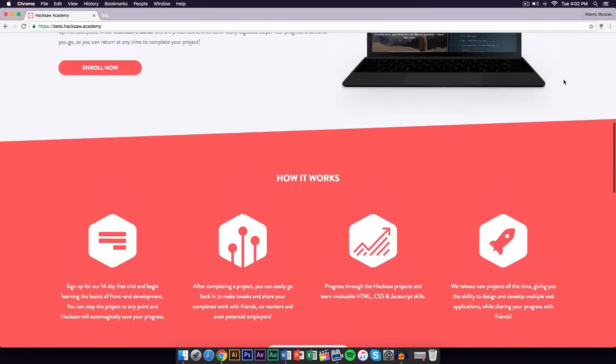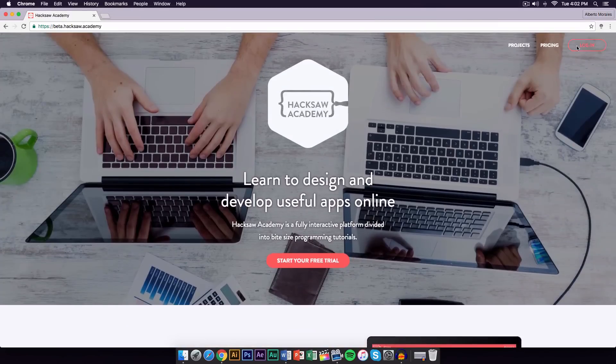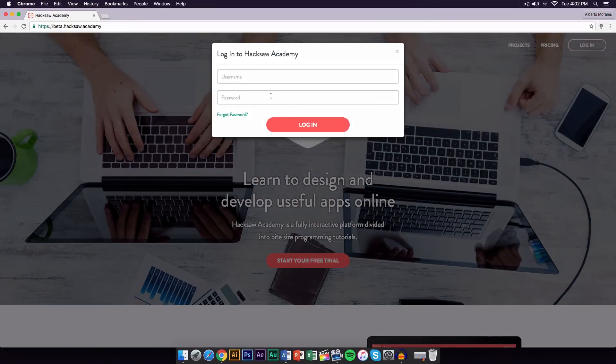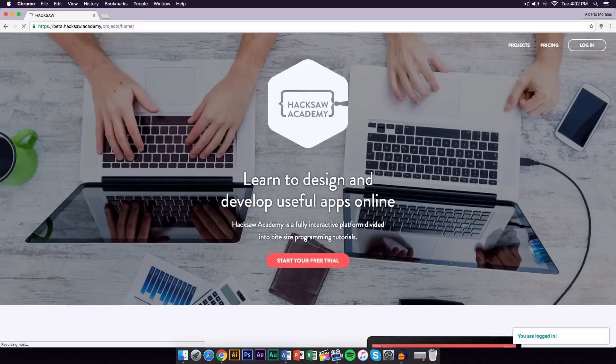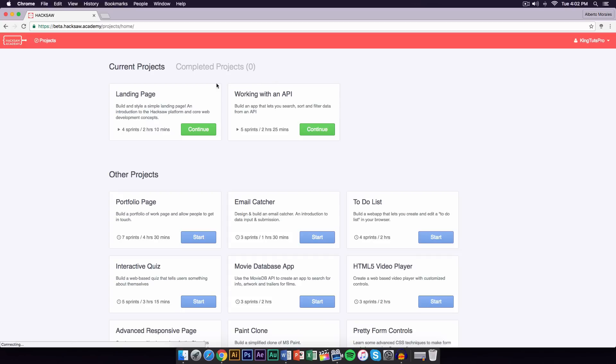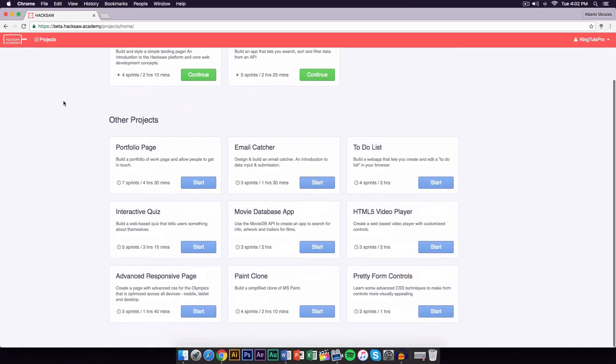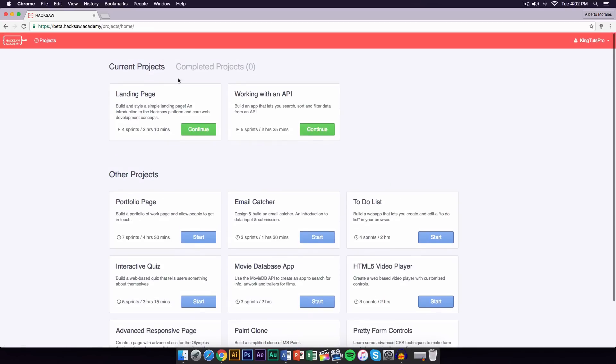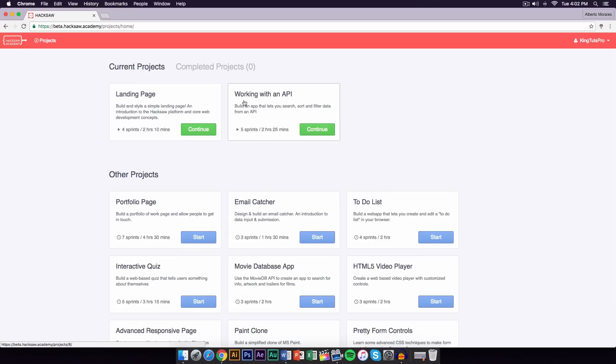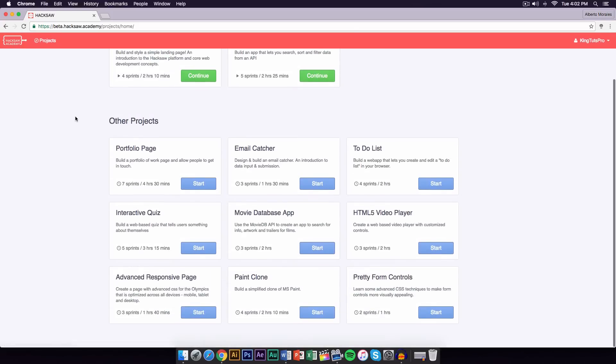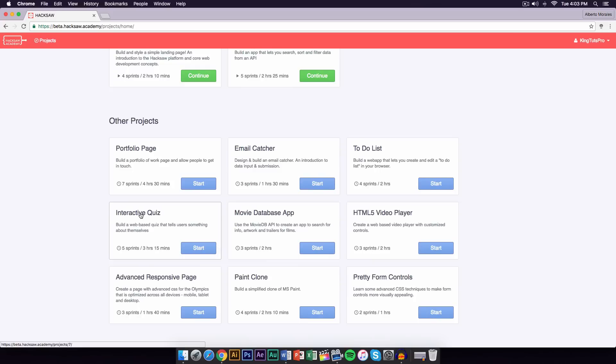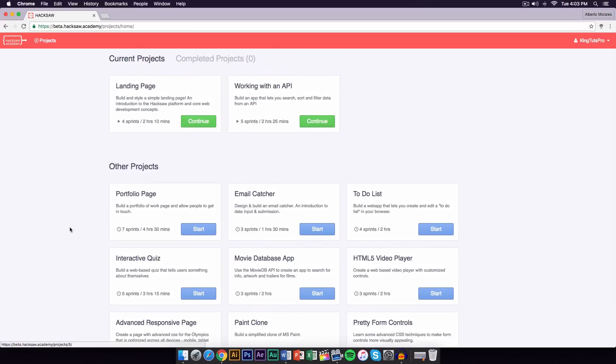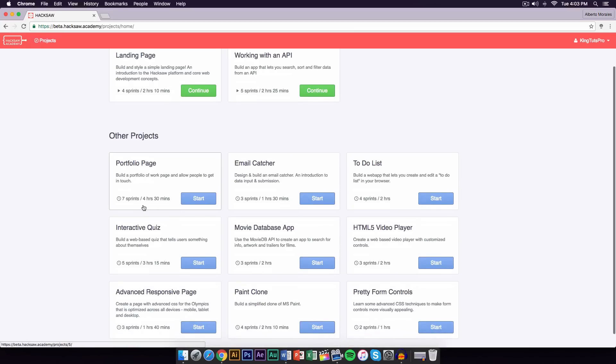Once you log in, it will take you to the projects here. If you go to the top right, this is what I have right now, but yours may be a little bit different. On the current projects, this is what you're currently working on. If you go down, you're going to have other projects, and below here it will give you a list of other stuff that you guys can do. It also tells you how many sprints, and the sprints are pretty much like a task that you have to complete.